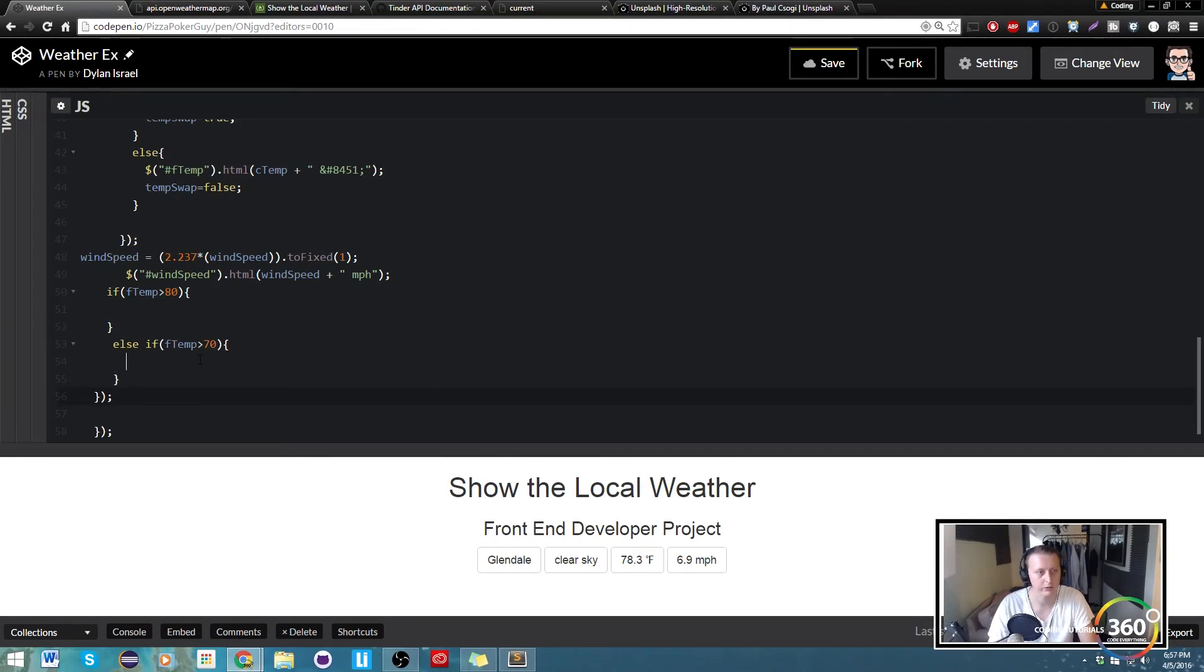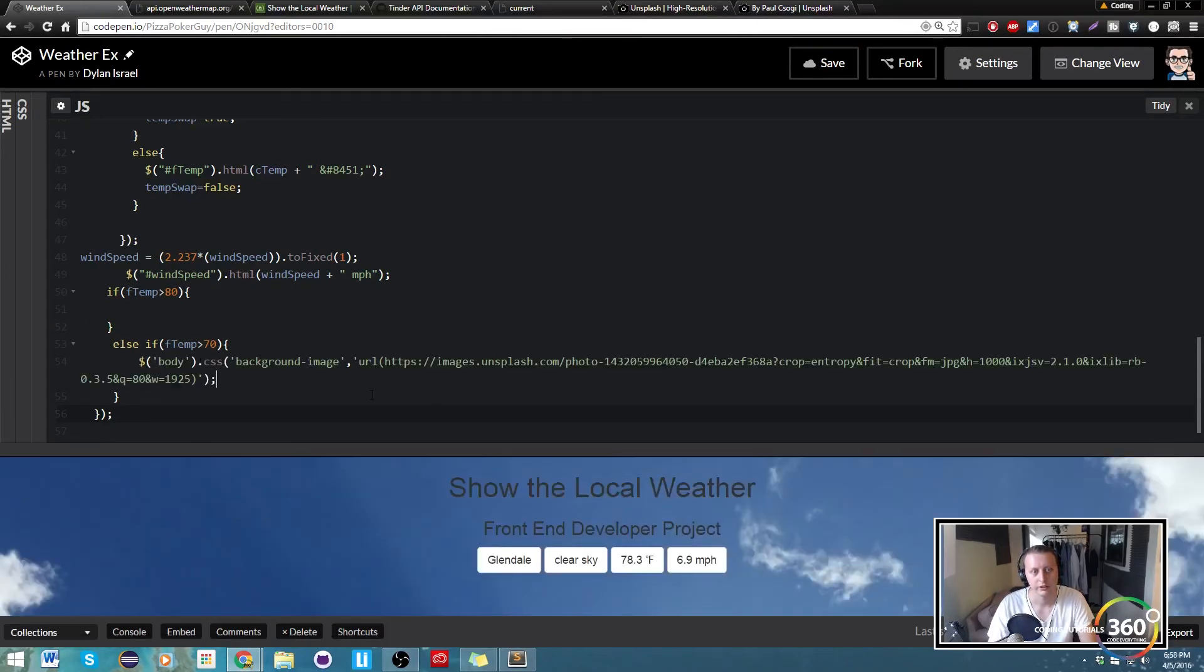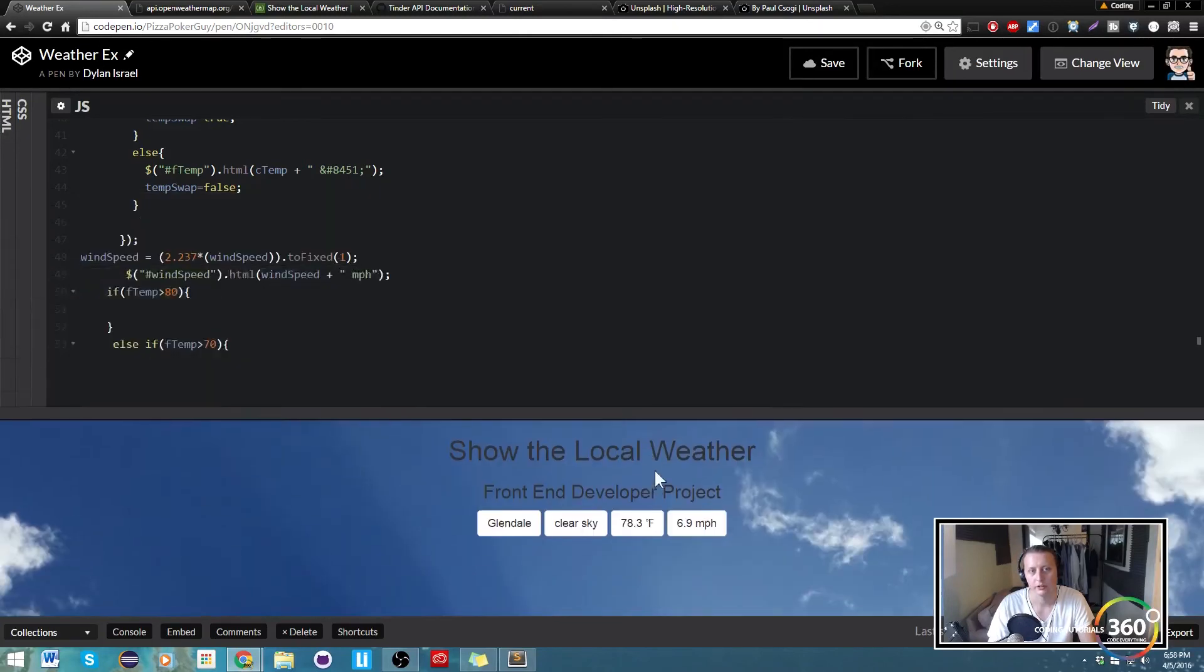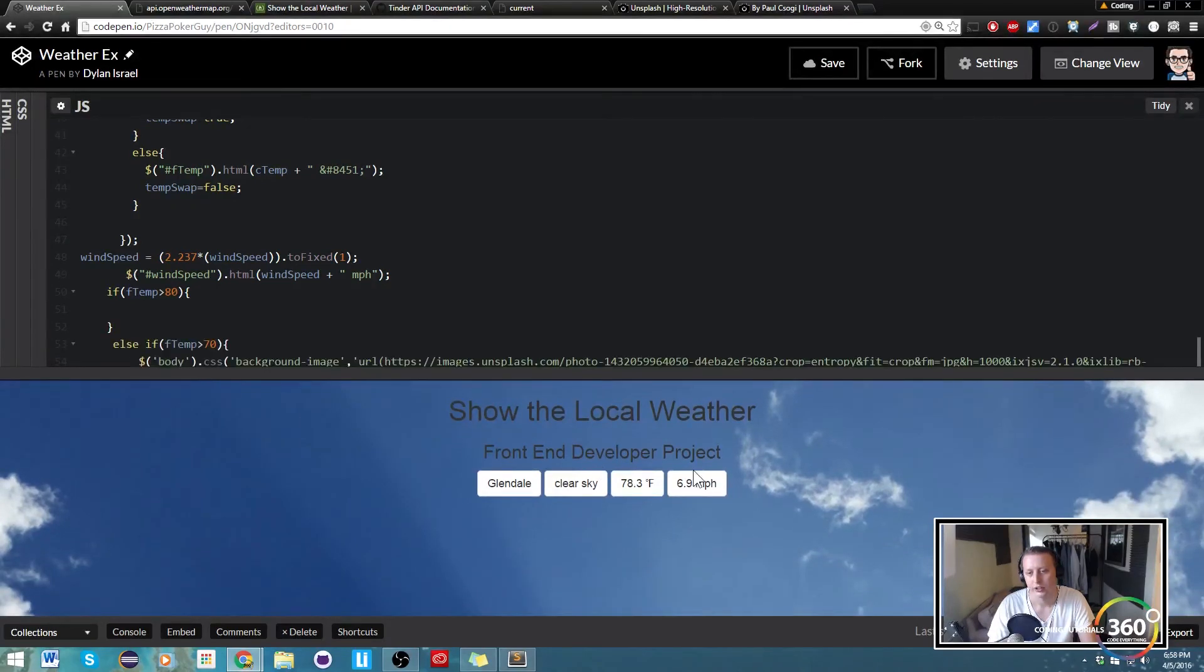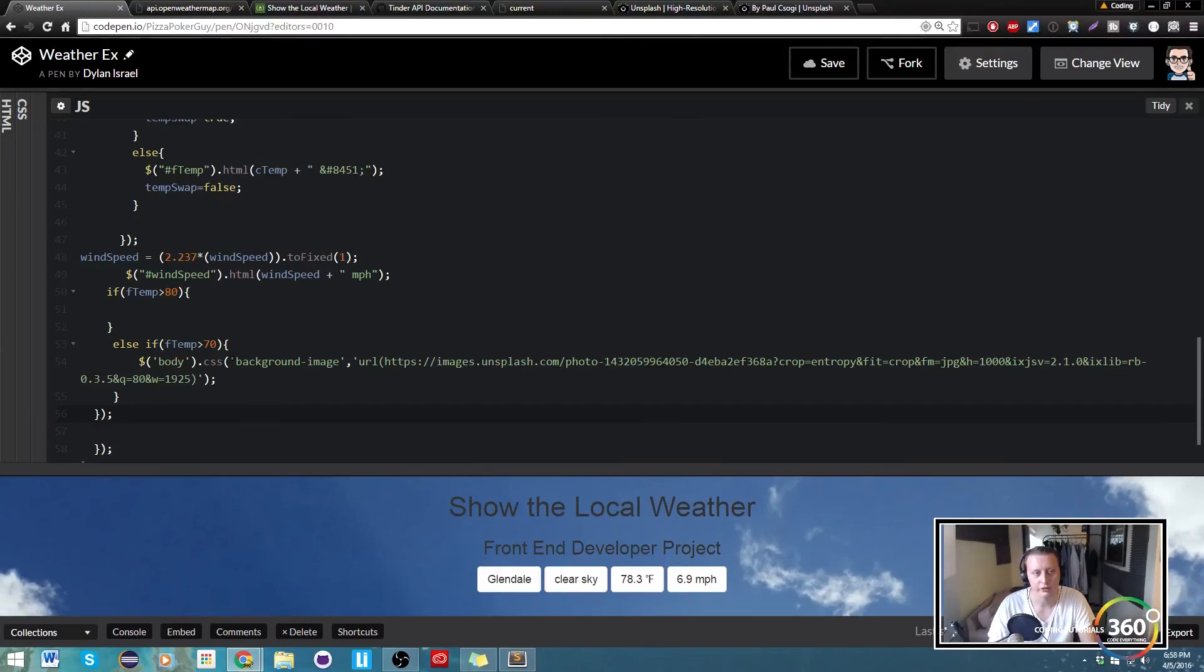So you'll notice that, oh well, because the temp's not greater than 80. So what can we do? We can control paste this in here, save it, and now you'll see that because the temp is less than that, our background will display. So the last thing that we really have to do for this is with this background, is more or less just go down maybe in 10 degree increments until maybe you get to like 30.